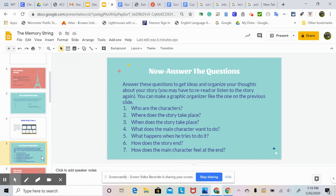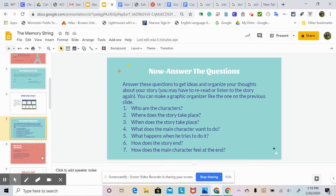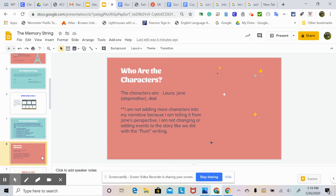Answering these questions is going to help you get ideas when you're writing your story. First question — who are the characters? The characters are Laura, Jane the stepmother, and dad. I am not adding more characters into my narrative because I am just retelling the same story but from Jane's perspective. I'm not changing or adding events to the story like we did with the runt writing last week, where we continued the story. This week, we're telling the same exact series of events, just from Jane's point of view rather than Laura's.